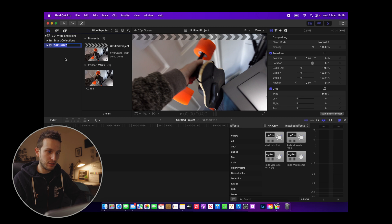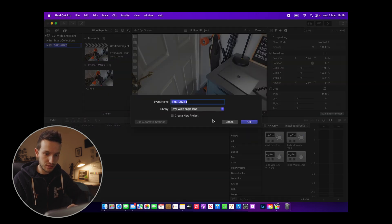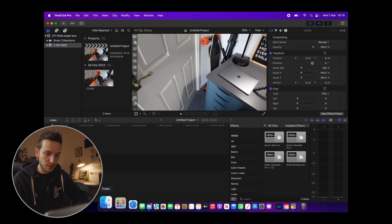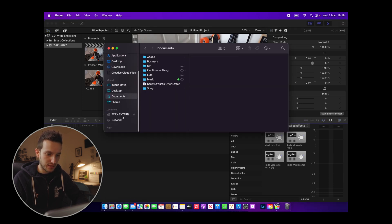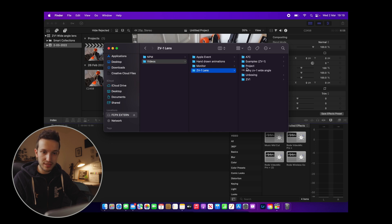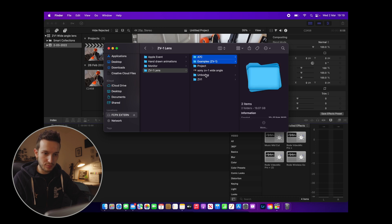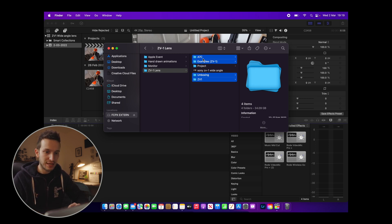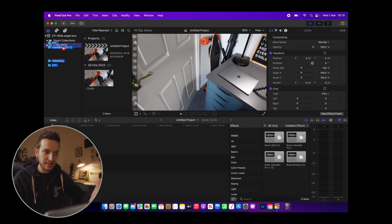You have an Event here and you can add as many as you want. We're going to keep this one and leave it named as the date for now — you can rename it to whatever you like. Then go to Finder, find that footage folder with all your clips organized by camera, select the different camera folders, and literally drag them all straight into that Event in Final Cut Pro.